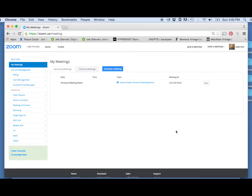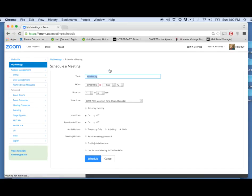That will bring you to this page. To schedule a meeting, you're going to click on the button Schedule Meeting. It will open up your various options for setting that meeting. I'll name this meeting Introduction Meeting.